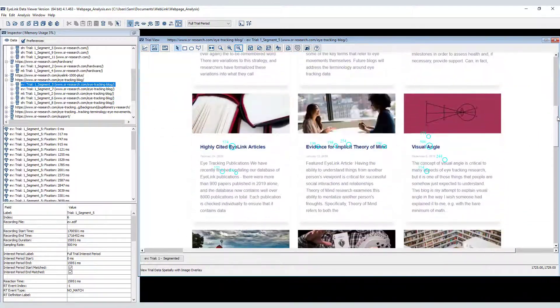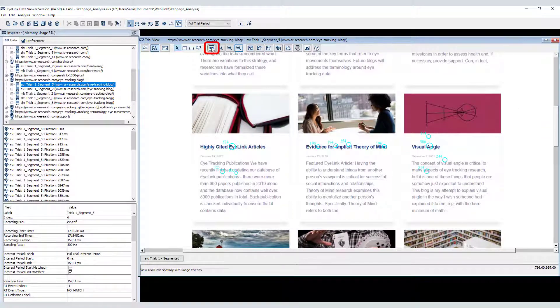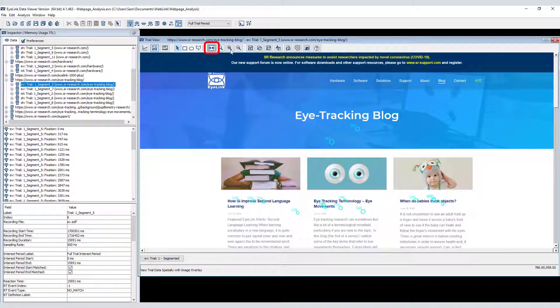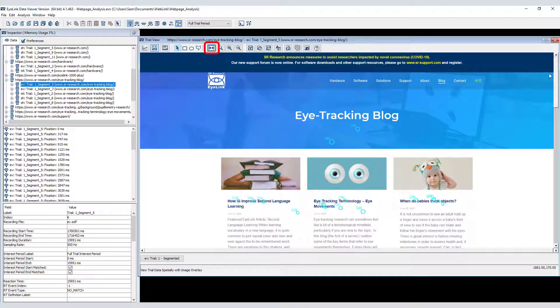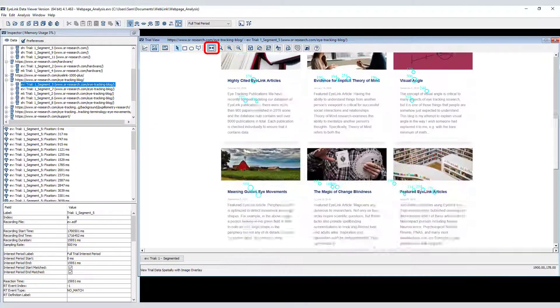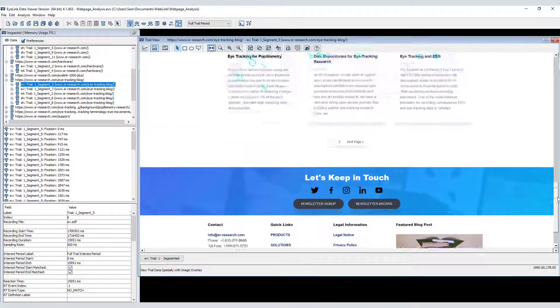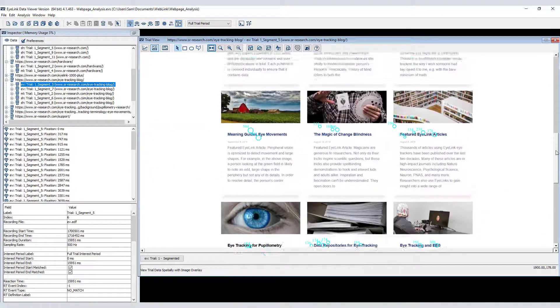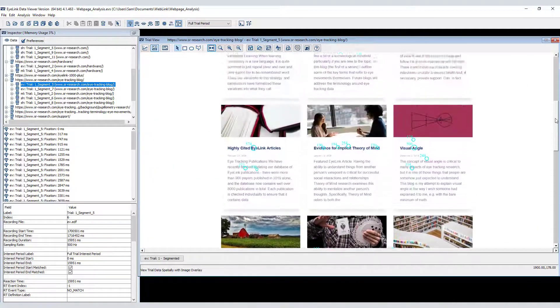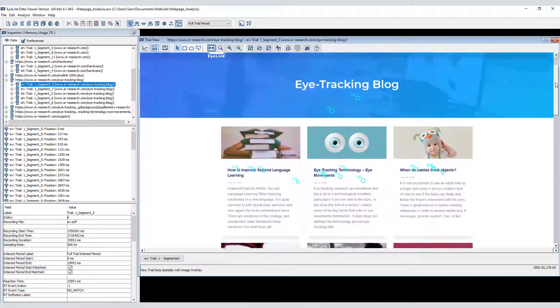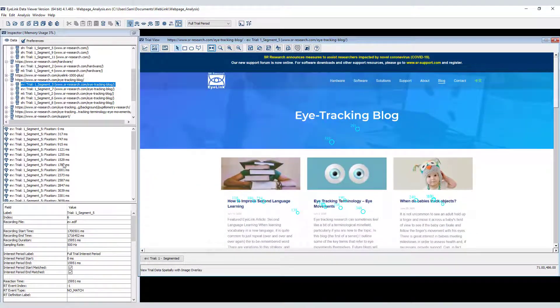Alternatively, you can click the fit to width button. This effectively limits the view to what was visible to the participant on their screen during browsing. Again, you can use the scroll bar to scroll up and down the page.